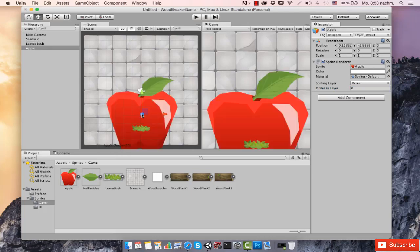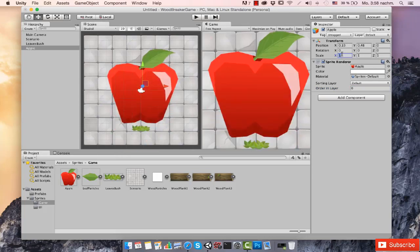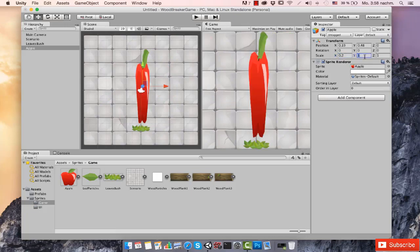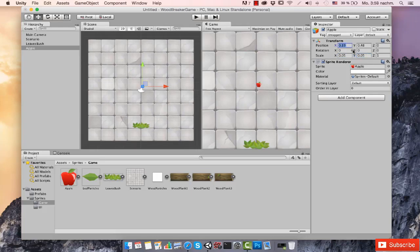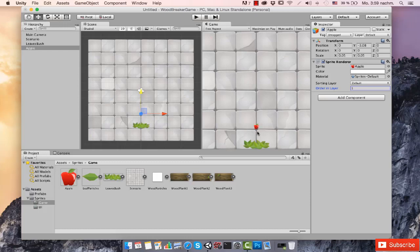I'll also bring in the apple — it's huge, so I'll scale it down. Maybe 0.2... that's too big. Maybe 0.1 — also too big. Let's try 0.05, which looks good. I'll zero out all its positions, move it down a little, and change the order to 1. Since the apple and the leaves brush will never overlap each other — because we'll have colliders so every time the apple hits the leaves brush collider it reflects — we don't need to worry about their relative ordering layer.